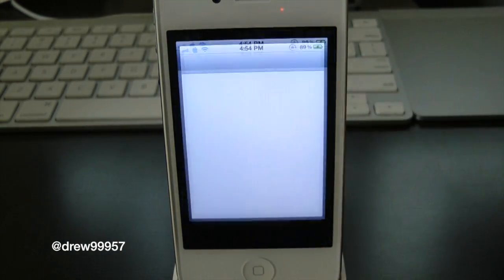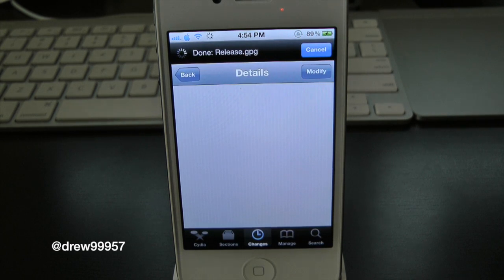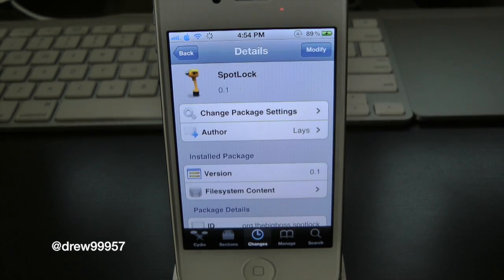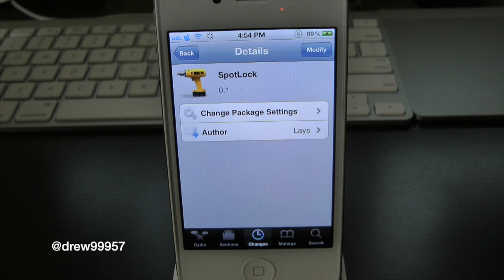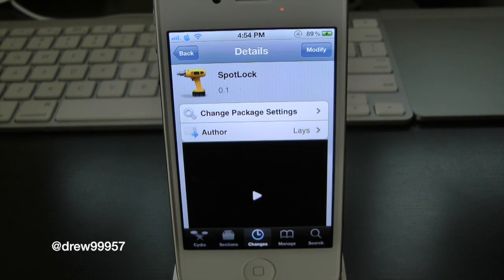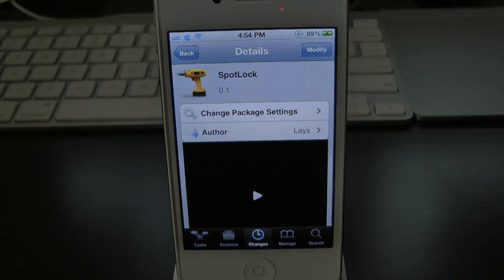So once again, swipe to the right and it locks your device. Make sure you guys check this one out — it is free inside the Cydia store, so why not go ahead and check it out. This is Spot Lock, and this has been Drew. If you guys liked this video, make sure to subscribe, give this video a thumbs up, drop all your comments down below, and follow us on Facebook and Twitter for more up-to-date news. All those links are down below in the video description — until next time, we'll see you guys in the next one.